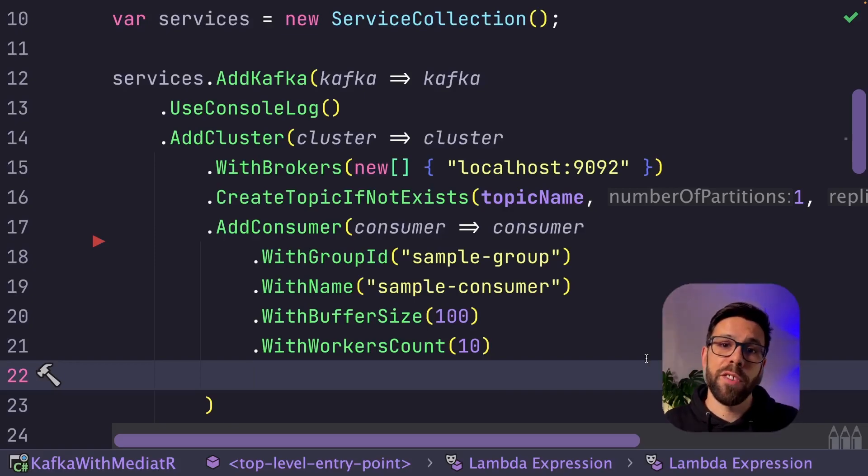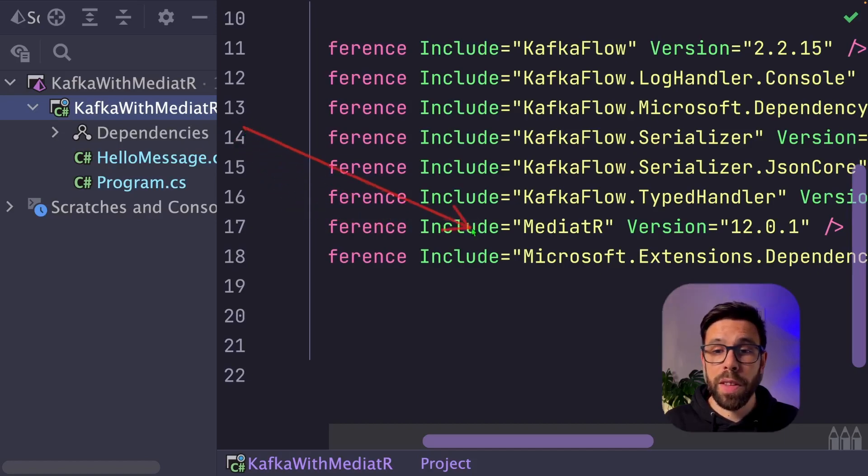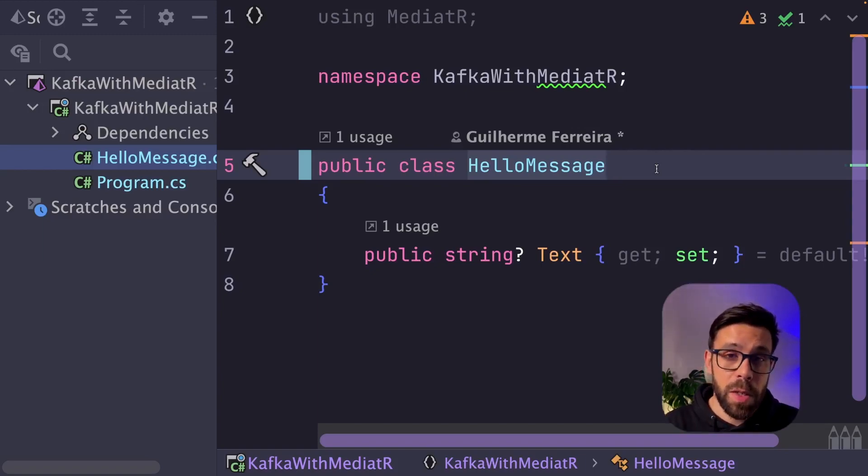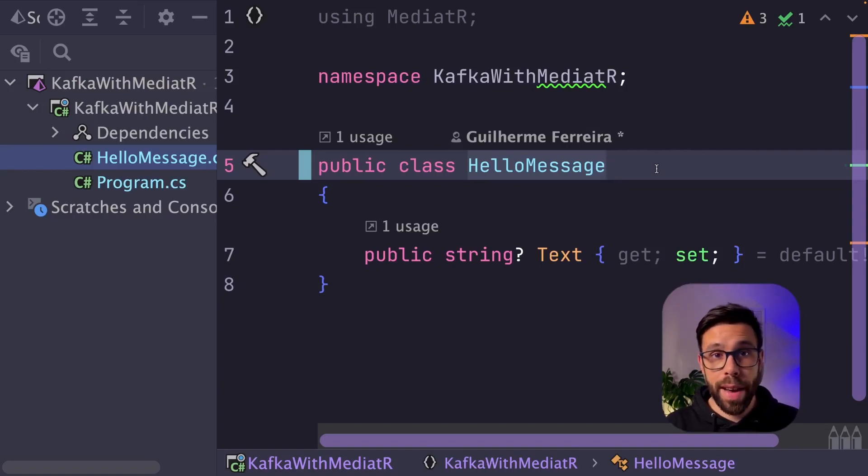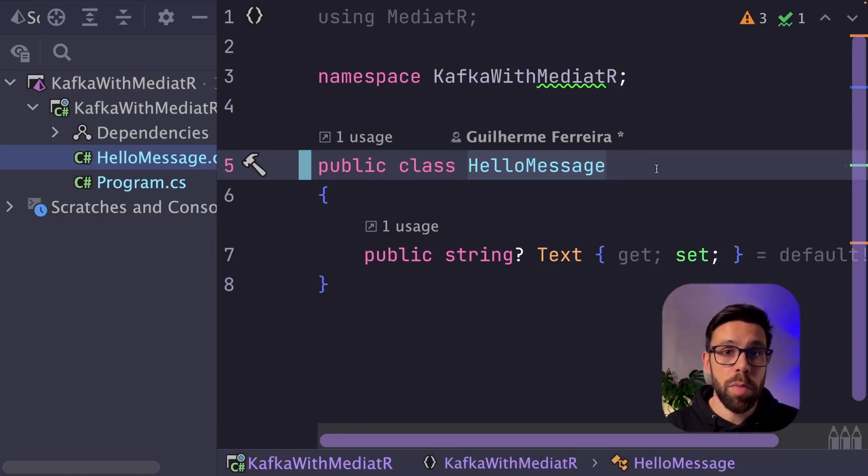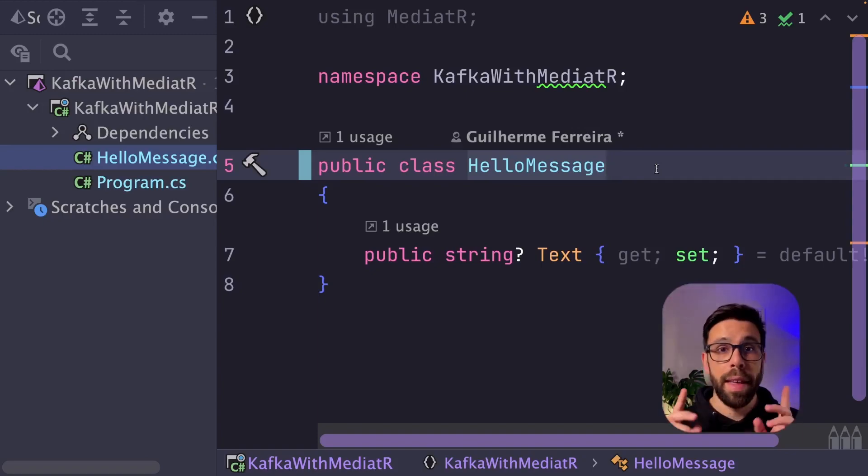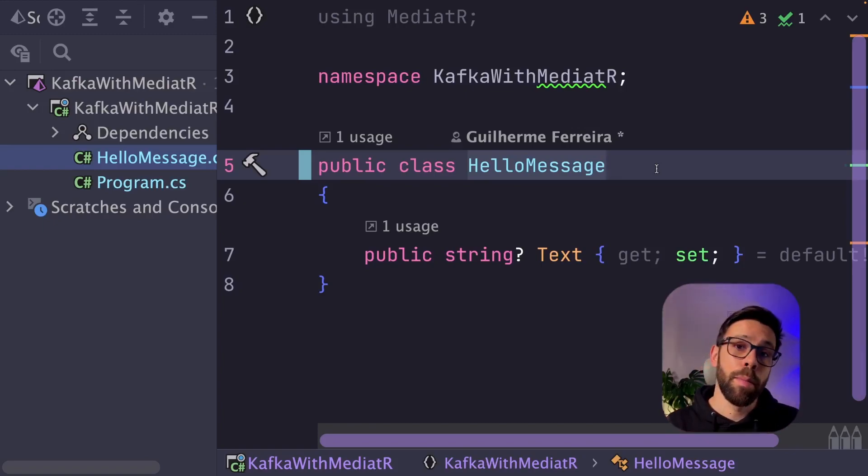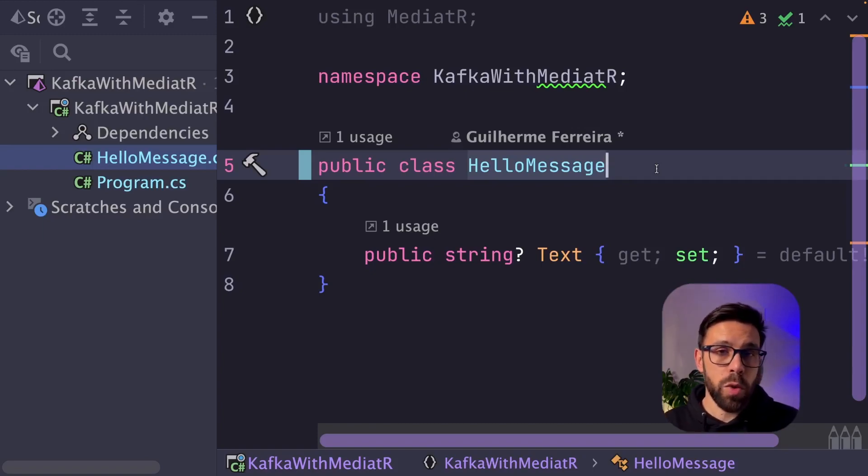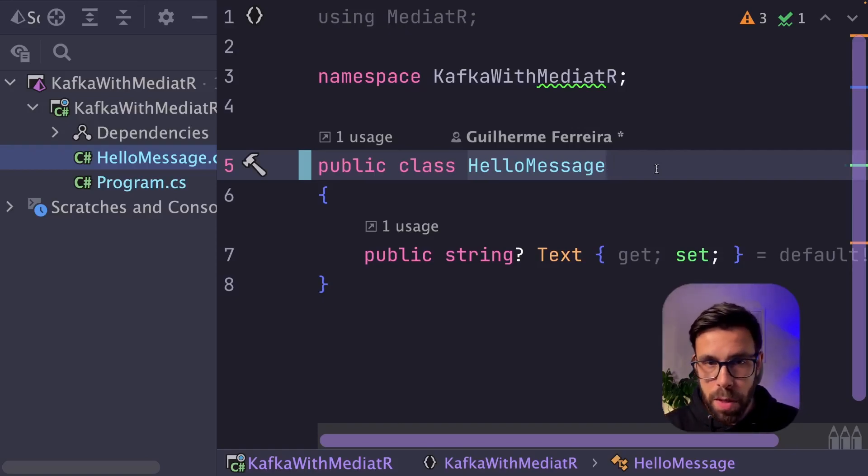Before configuring KafkaFlow, we need to do some things regarding Mediator. First of them is installing the package that I have right here. Now we need to decide if we are handling notifications or requests. Mediator gives you a way of handling notifications, and when you say that is a notification, it means that it can be consumed by multiple handlers, no order, it's a kind of a broadcast. That is the one that I'll be using, but you can also do a kind of request response. Since I'm building a Kafka consumer, I'm handling it as a notification, but you can follow this process for requests as well.